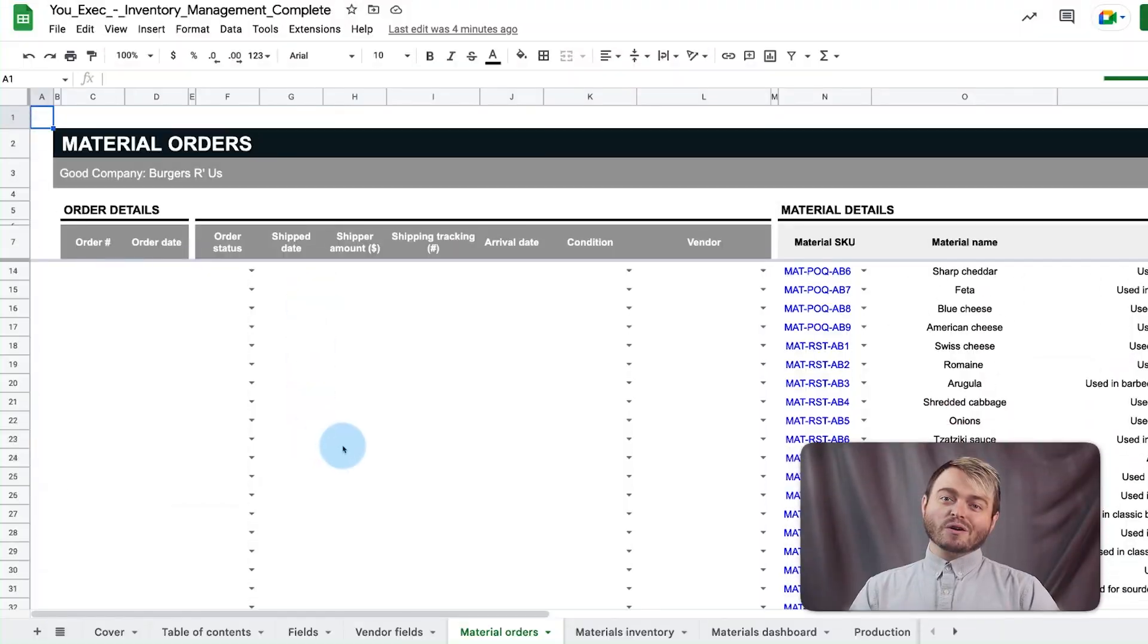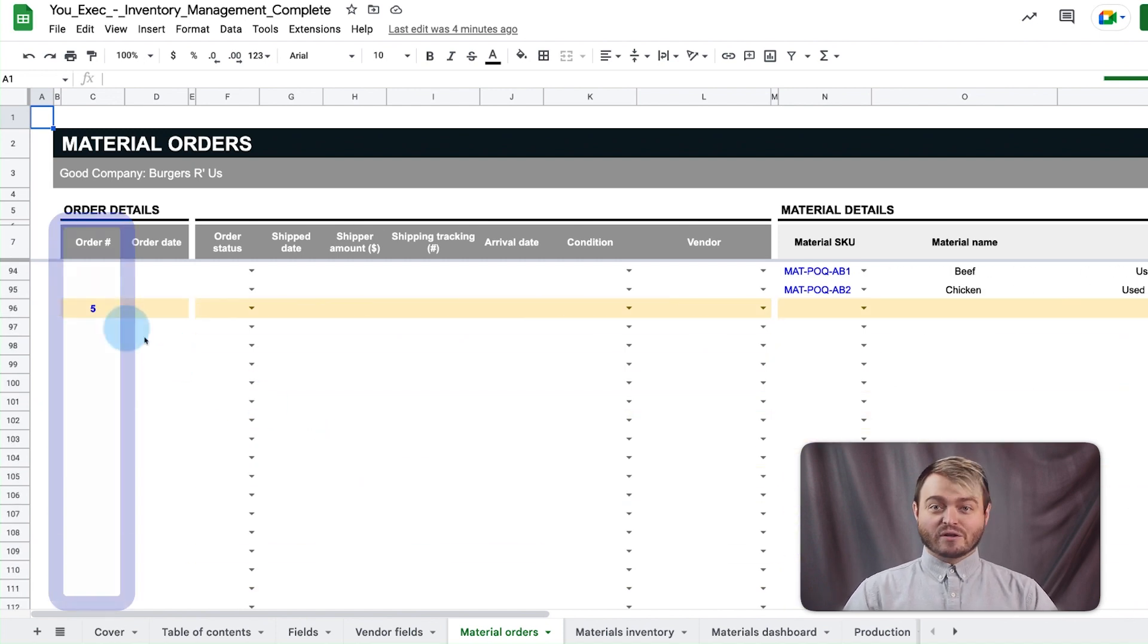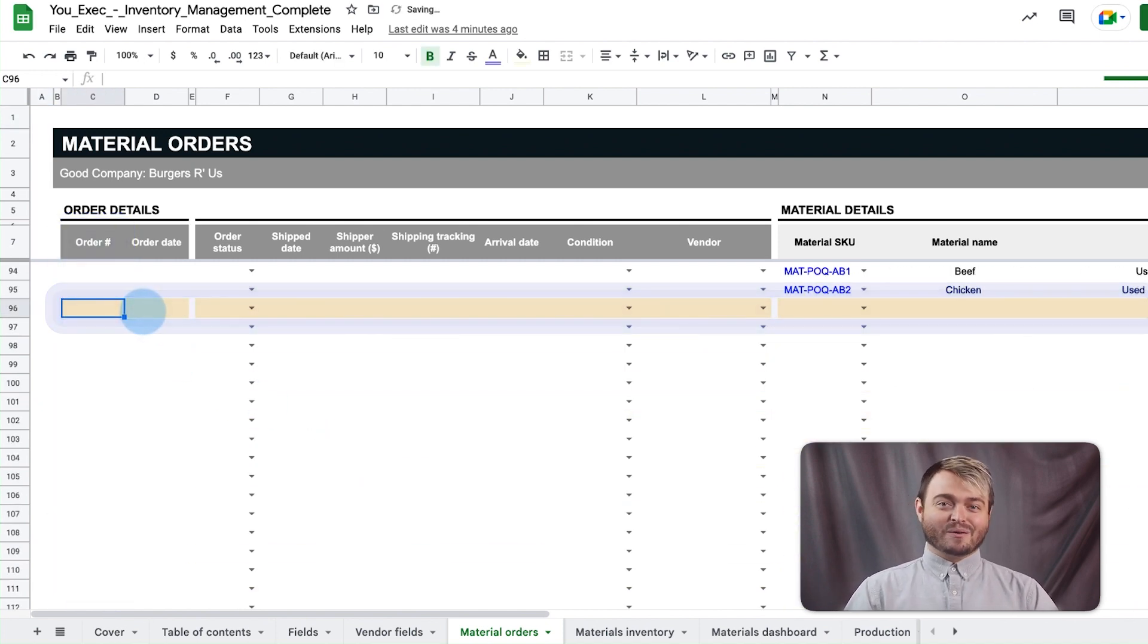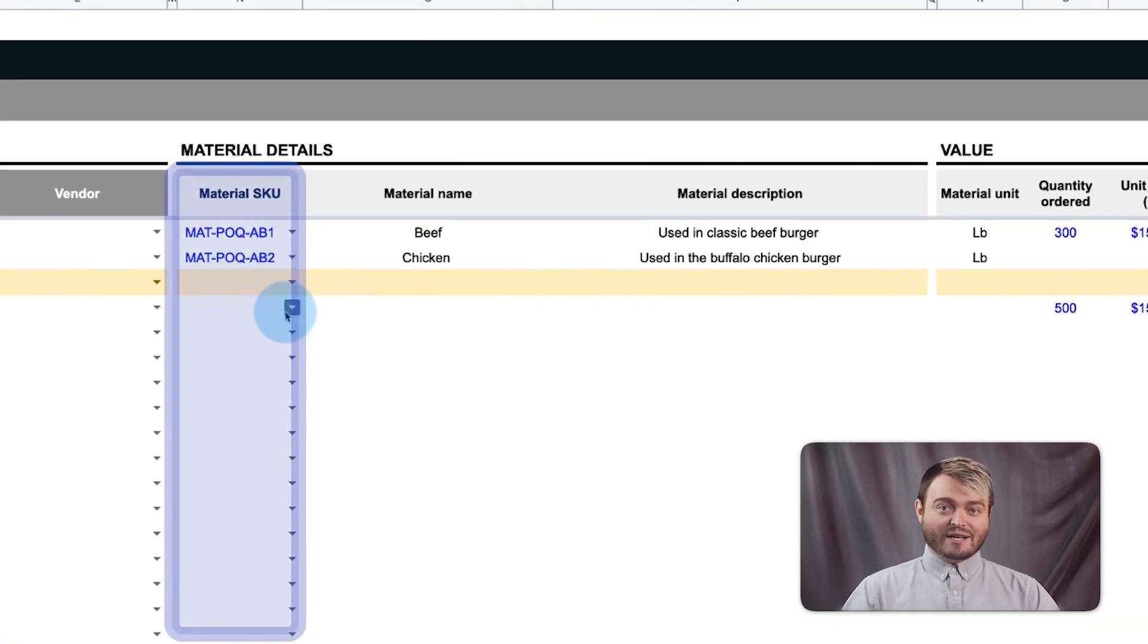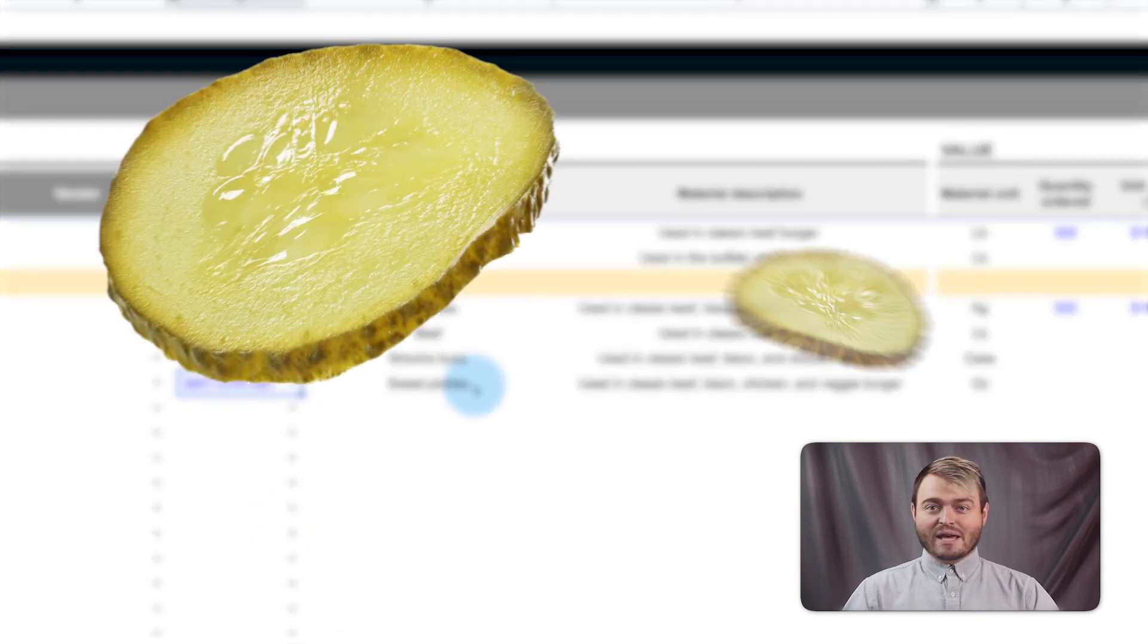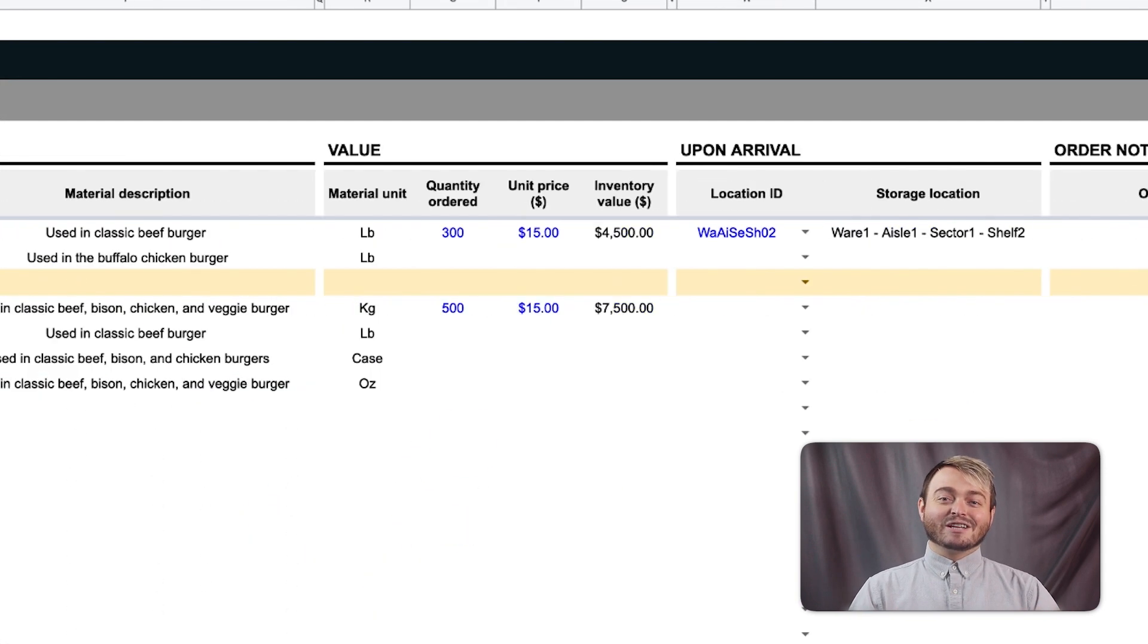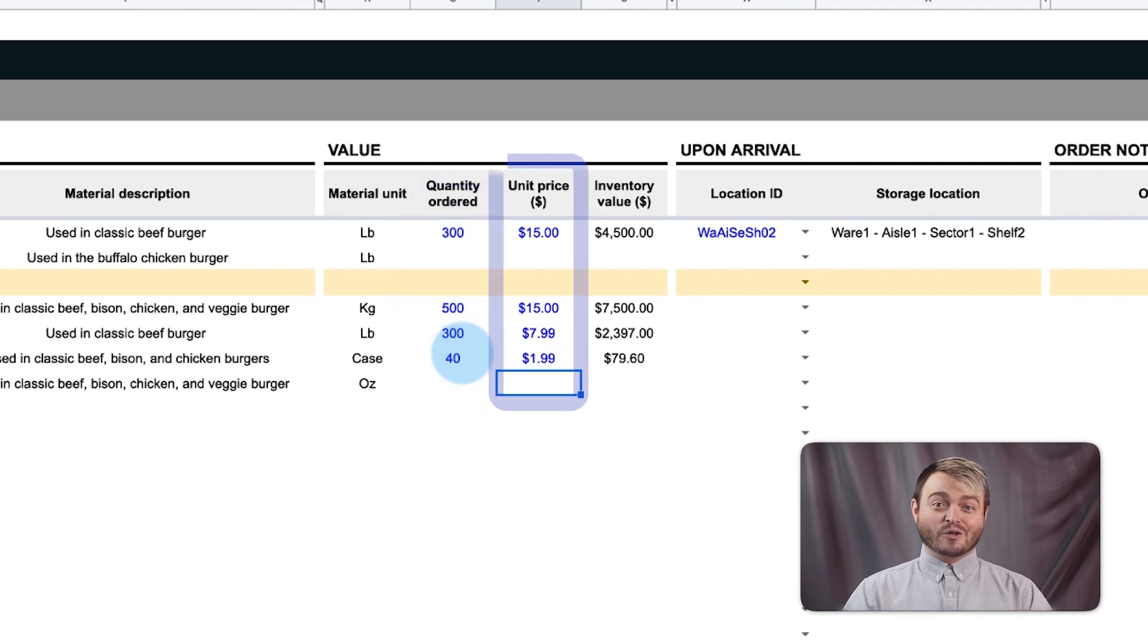So, when a new order of materials is received, enter the order number in the first column, and the order row appears in yellow. Underneath it, all the material SKUs of the ingredients, like tomatoes, beef, buns, and pickles, can't forget those pickles, can be listed along with the quantity of each ingredient ordered and their unit price.